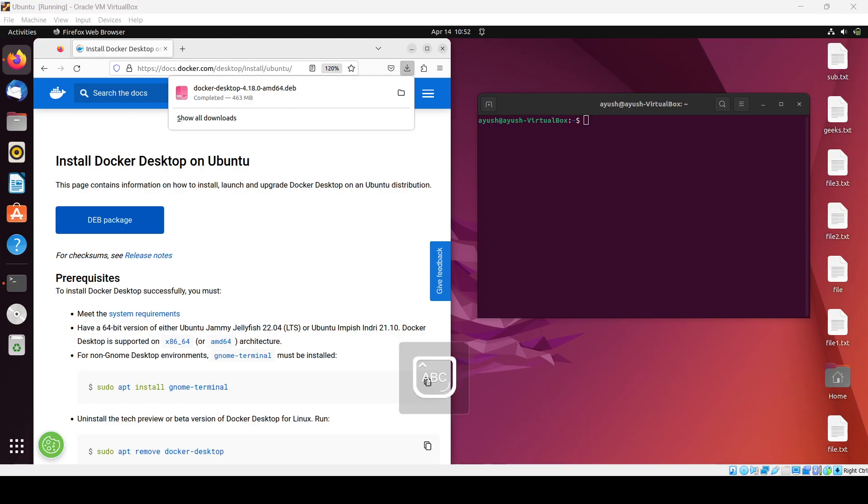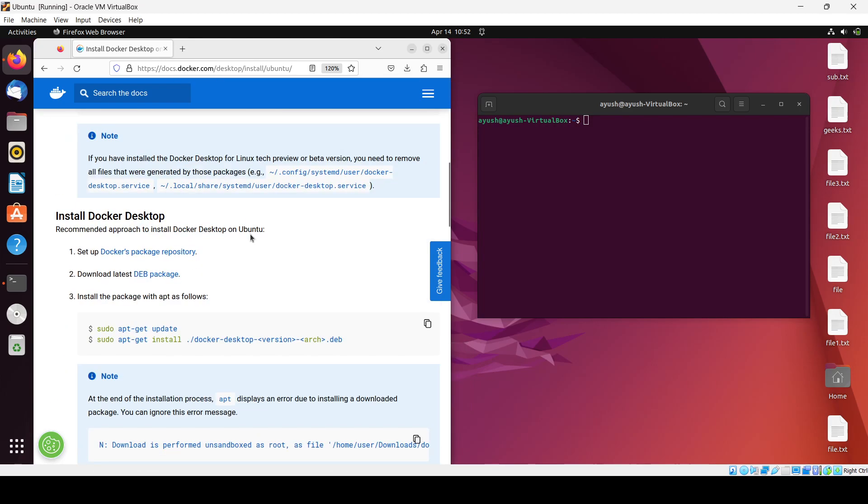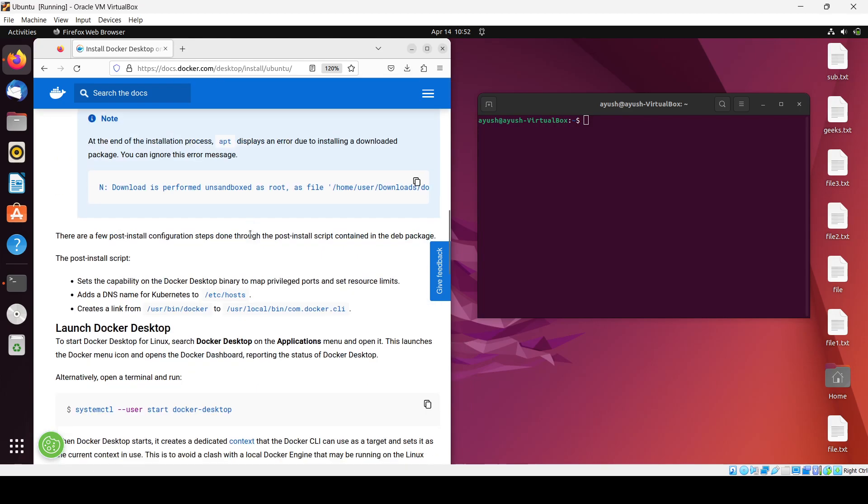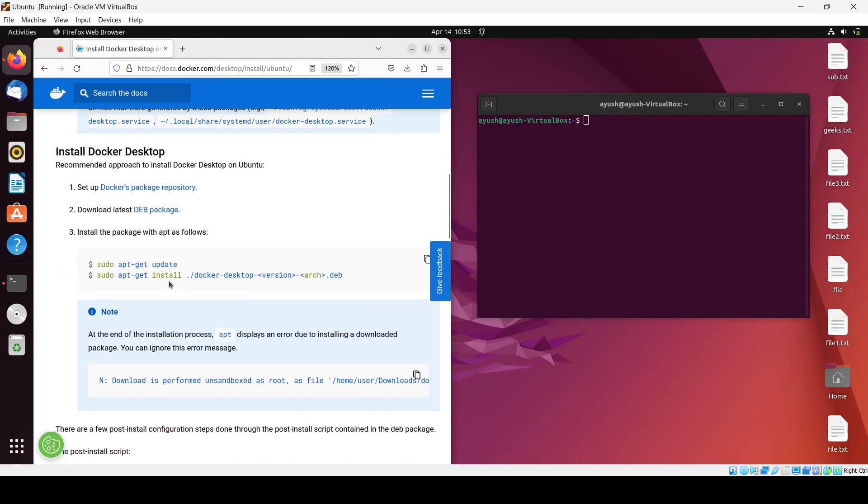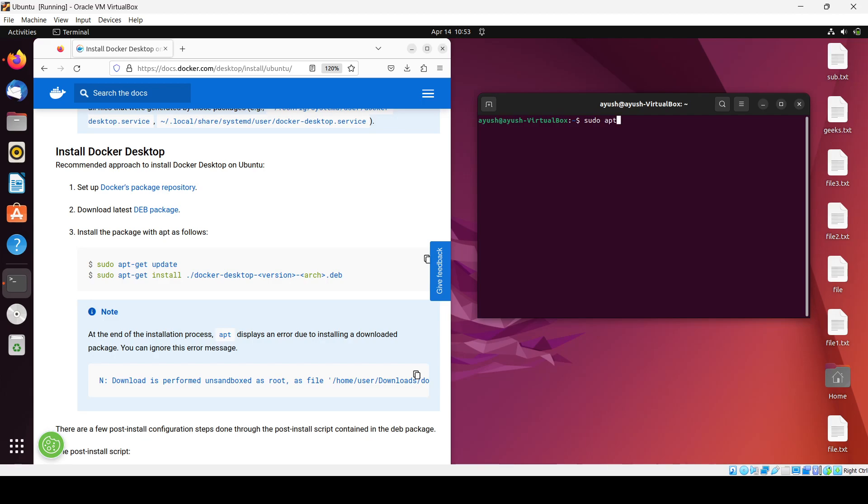Okay, we've downloaded the .deb package. Now we need to update the system. Run 'sudo apt-get update' and enter your password. It will take some time but now it's done.